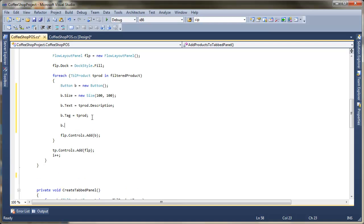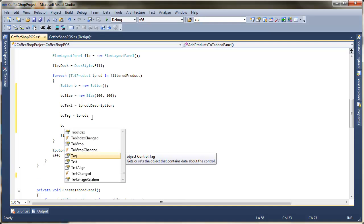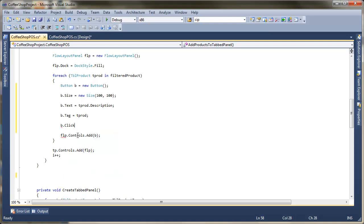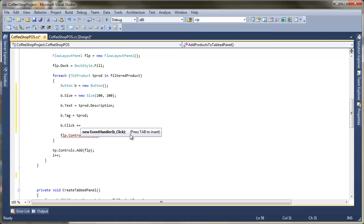And the next thing I'm just going to add an event to it. So what we're looking for on the button is the click event. And to add an event all we need to do is press plus and equals. It will bring up this pop-up box which says if you press tab it will generate the event. So we're just going to go with that.